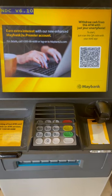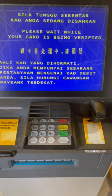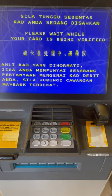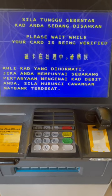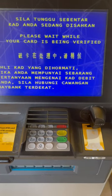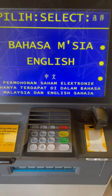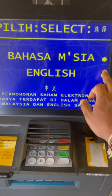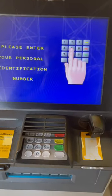Here we are going to have 3 languages. We are going to have Telugu, Hindi, Malay, and then English. There is also Chinese. Here we are going to select English.